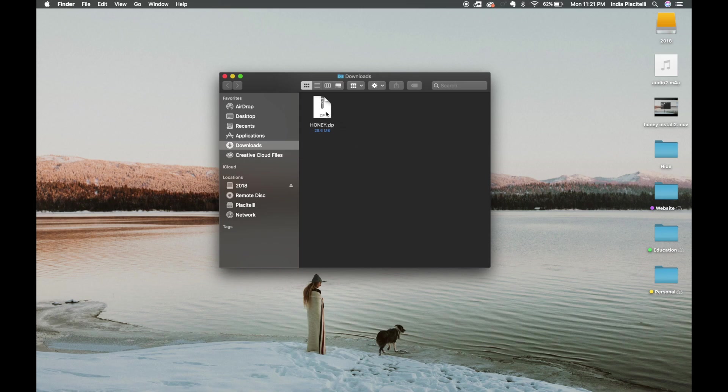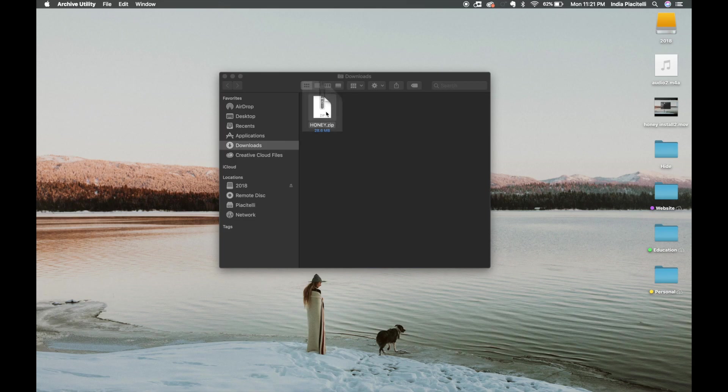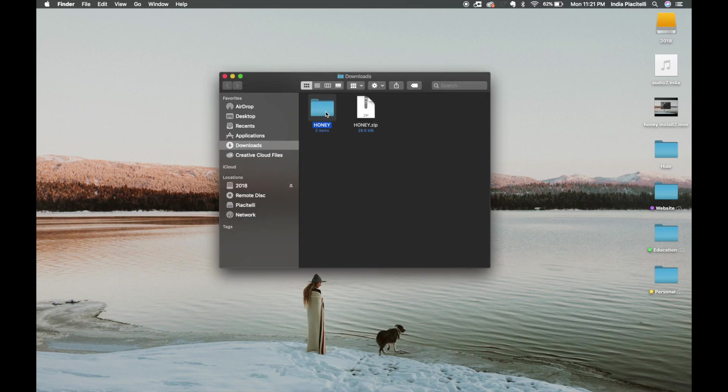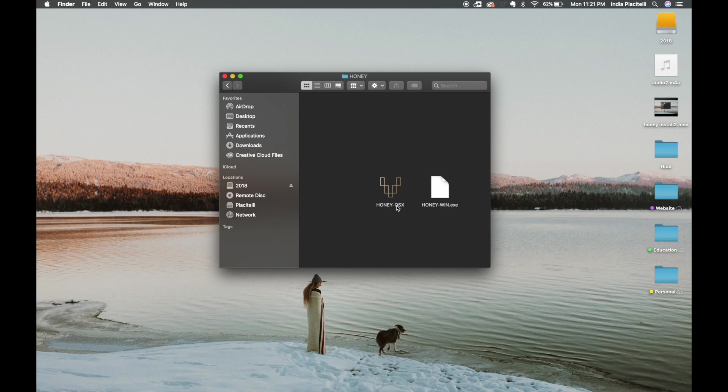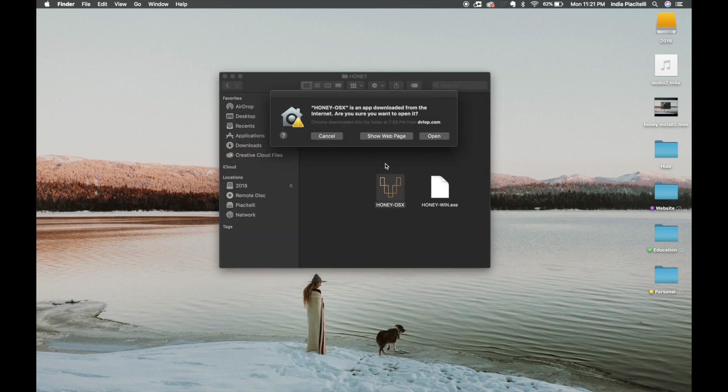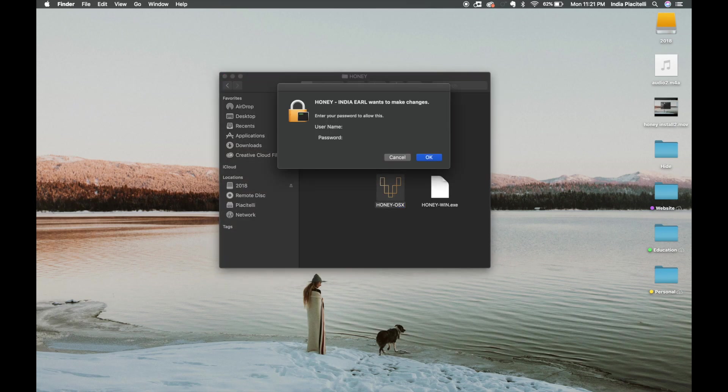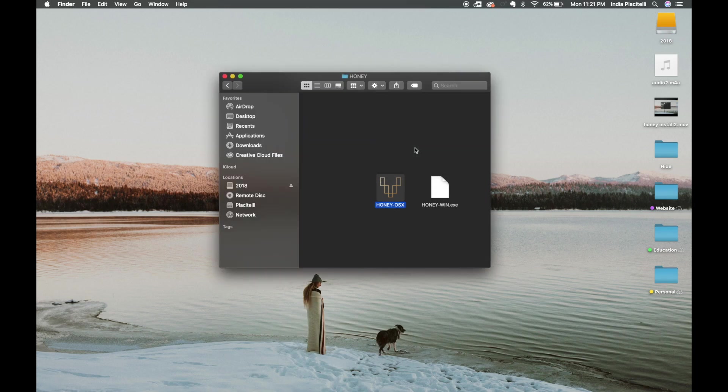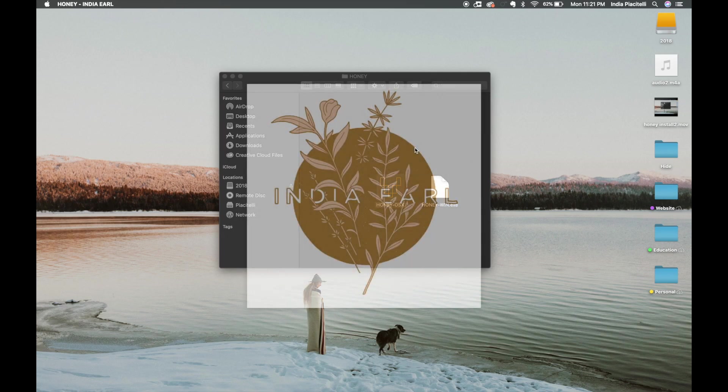You're just going to double click that and then open the folder. I'm going to launch OS X because I'm on a Mac and then click open. So it's going to launch the installer.